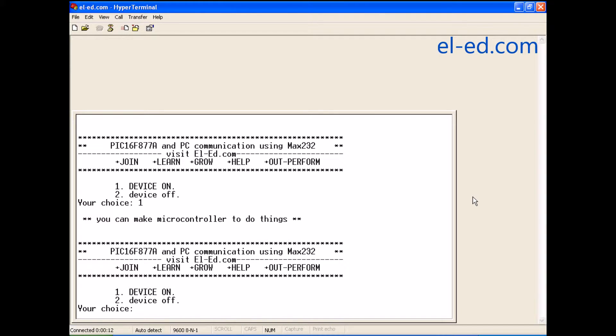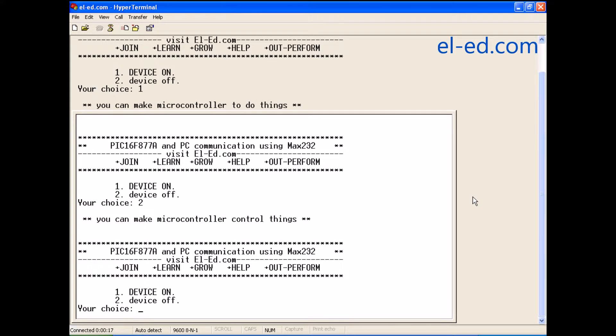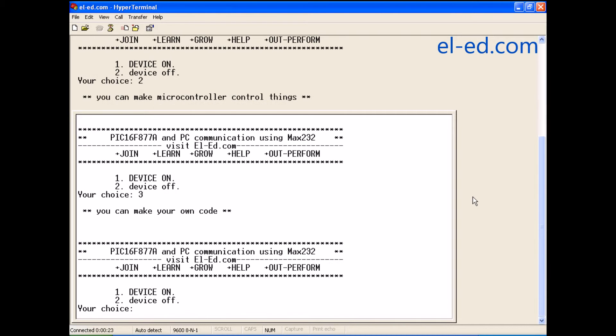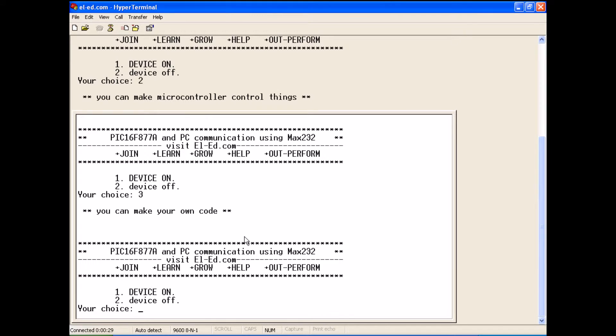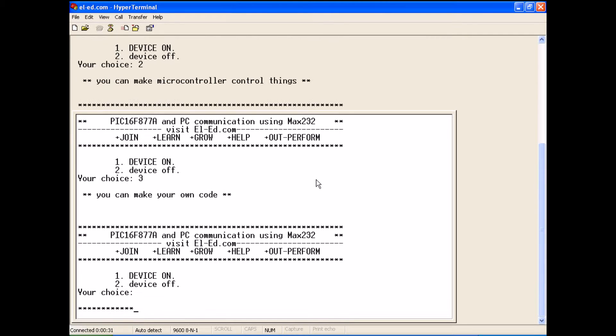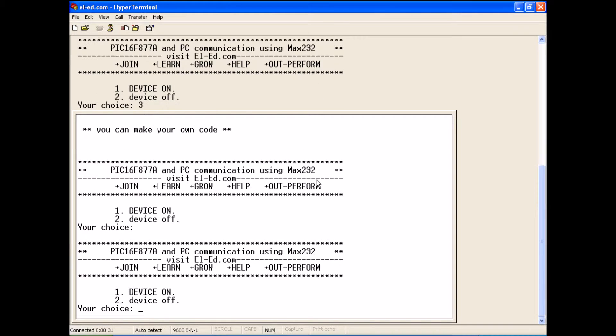Now I press 1, and this is what is displayed. Now I press 2. Now I press 3. This demonstrates our hyperterminal or serial port interface with PIC16F877A microcontroller.